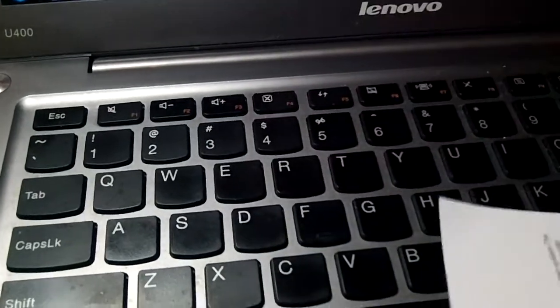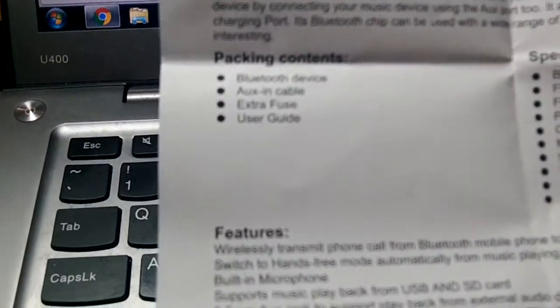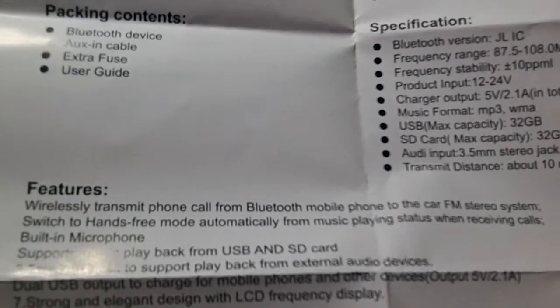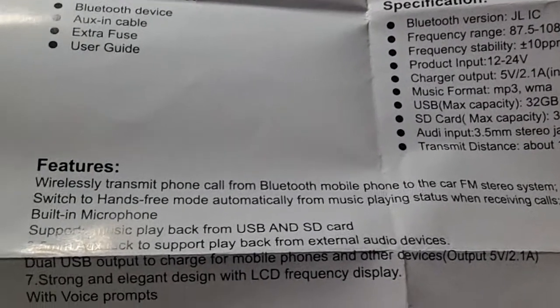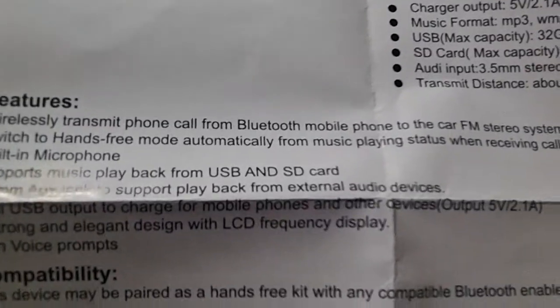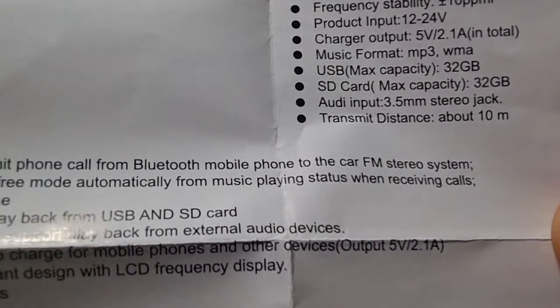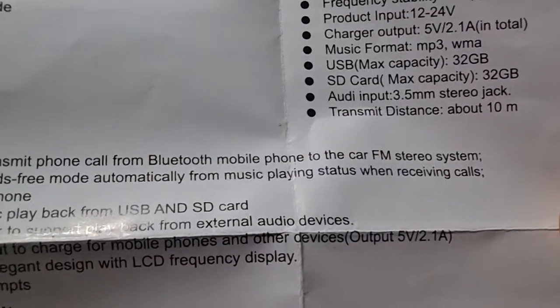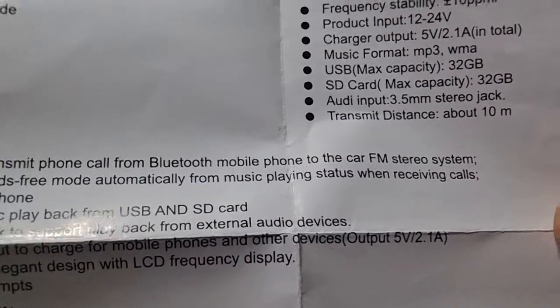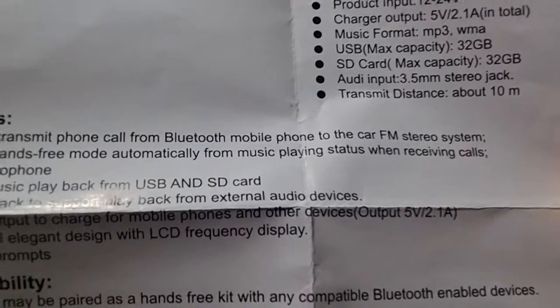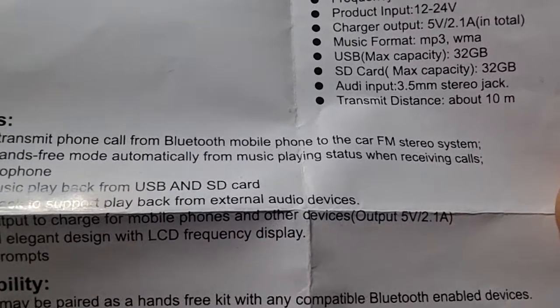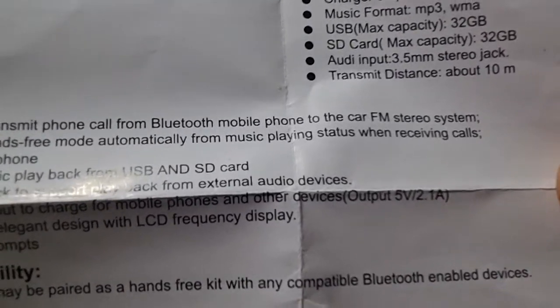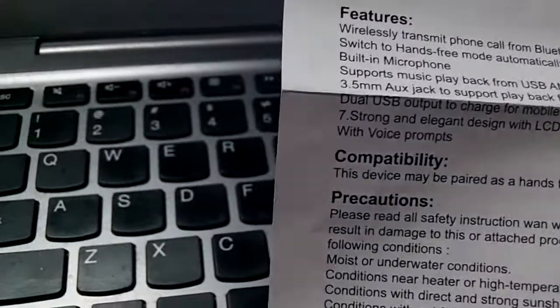Set the frequency and choose music. On the other side you get the packaging contents, specifications of the unit. The frequency range is 87.5 to 108 MHz. The music formats it plays are MP3 and WMA. As I said the USB and SD card capacity is 32 gigs. The audio input is 3.5mm headphone jack. And the transmission distance is about 10 meters. I got about 30 feet out of mine.